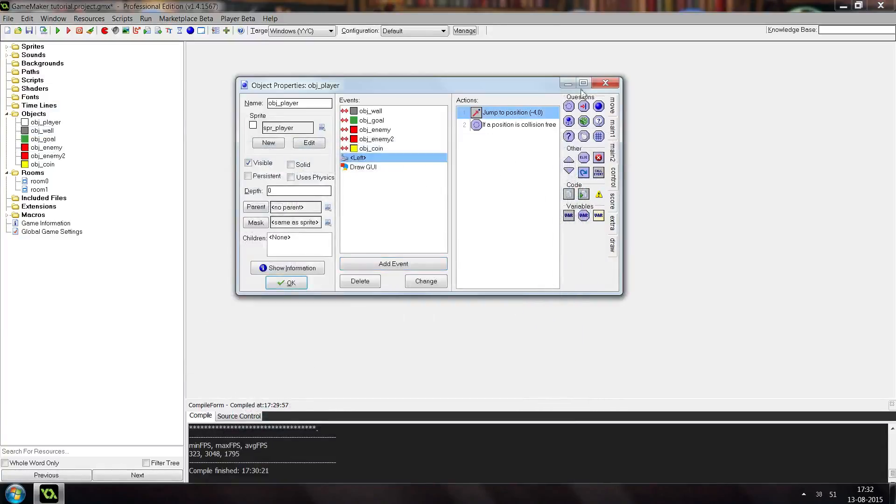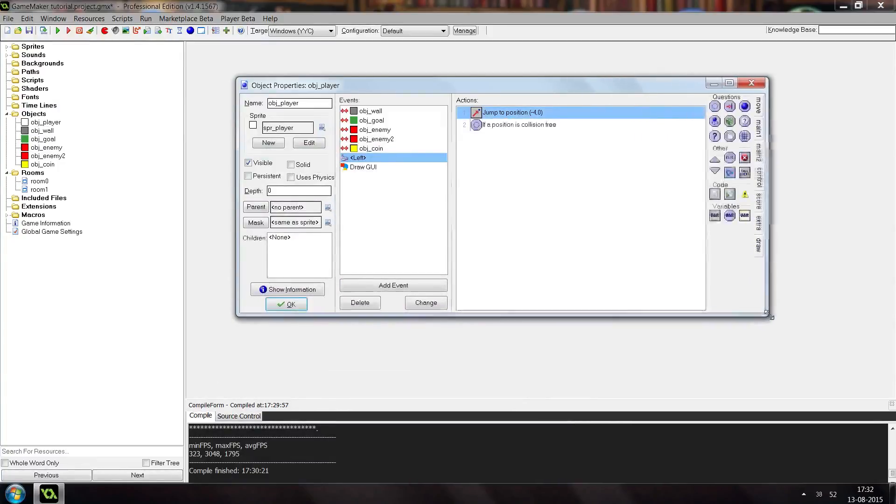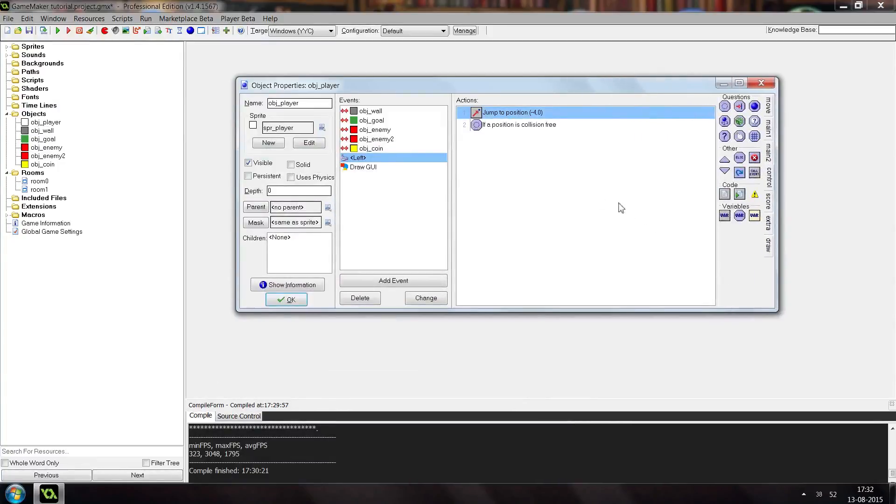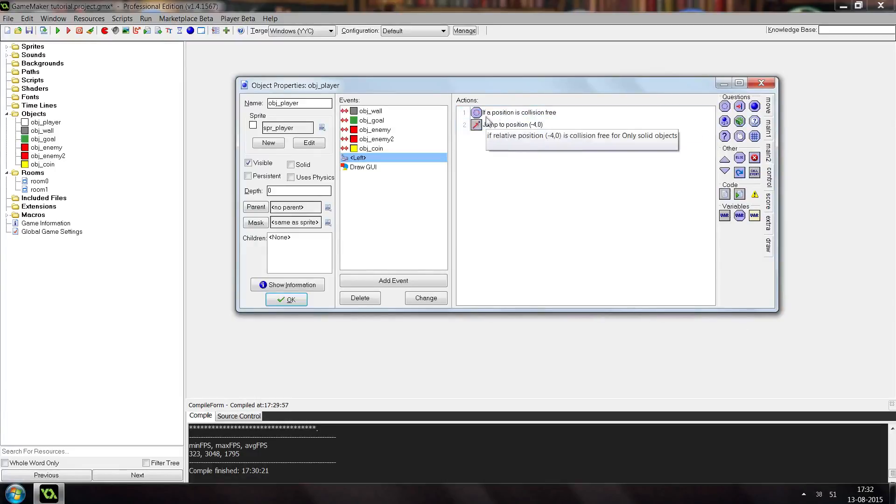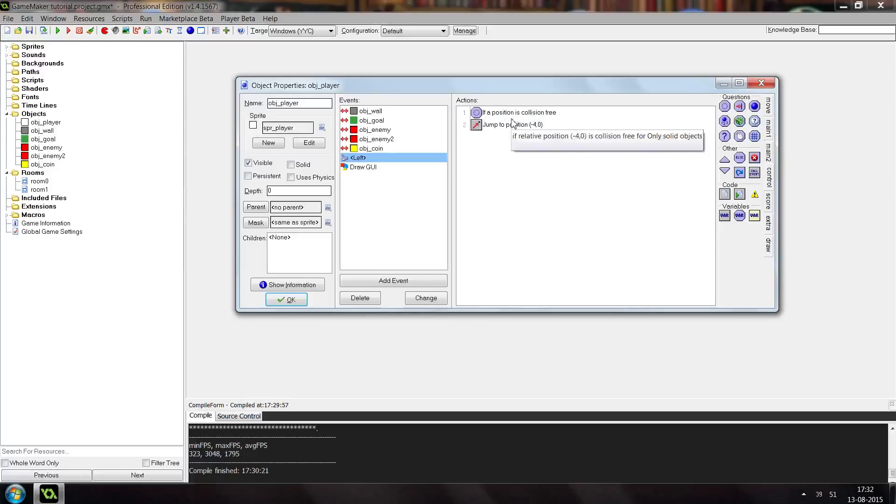Alright, so this is where some important new things are coming in here. Because we check if a position is collision free, then we want to do the next thing. So we actually need to swap those. Because here it checks it, and then if it's true that it is collision free, it will continue down and do this.